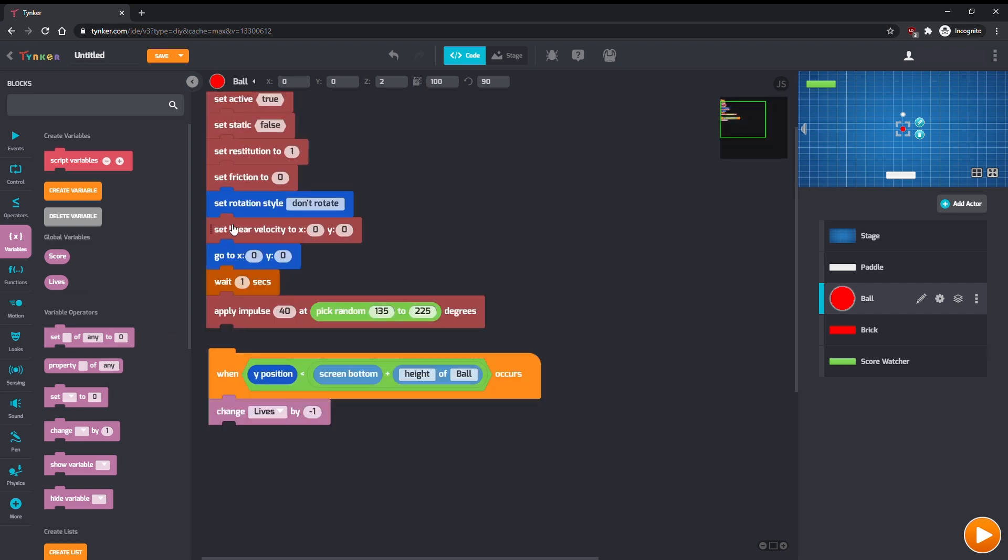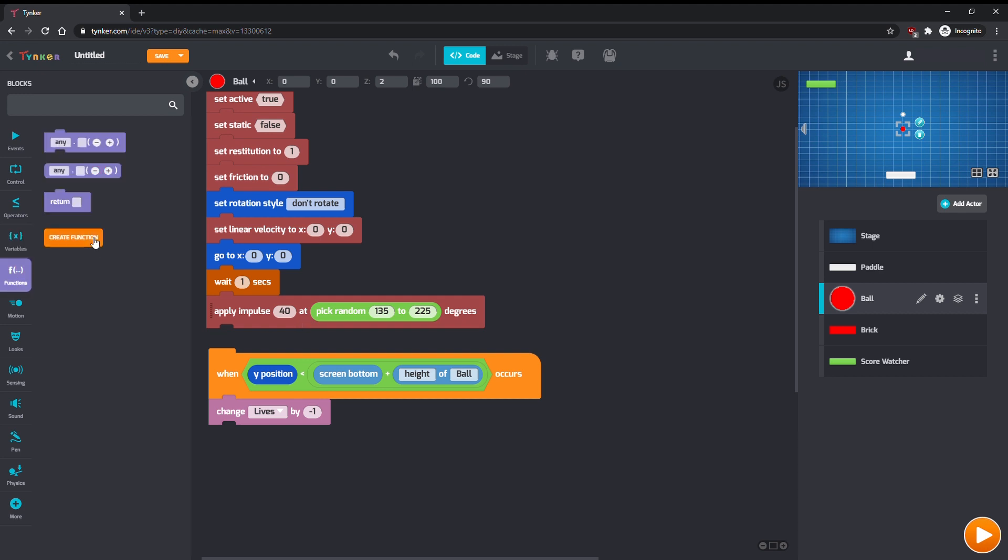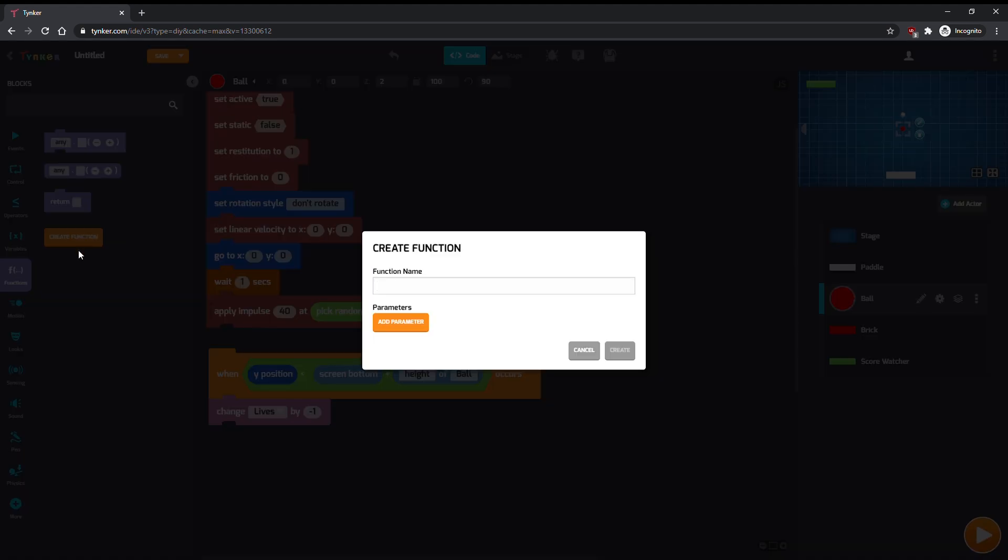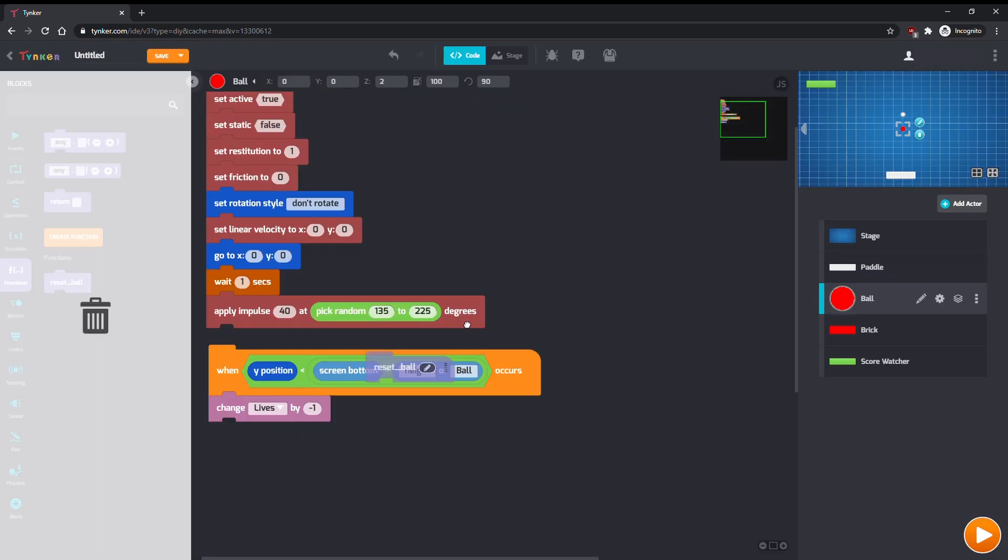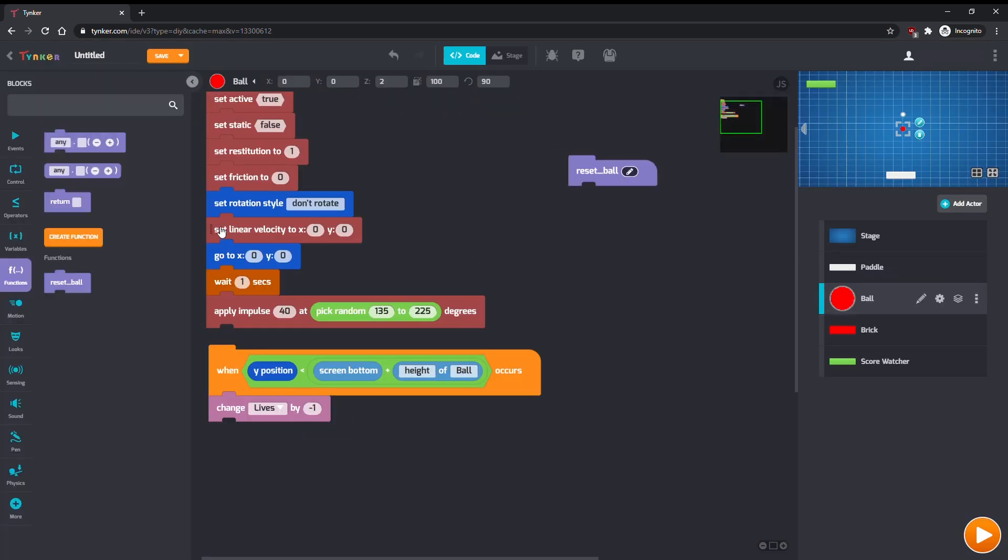Now we want the ball to do the same thing as it did at the start of the game. You could copy and paste the same blocks over, or, since we want the program to do the exact same thing again, we can define a new function using those blocks, and call the function to make our code more organized.